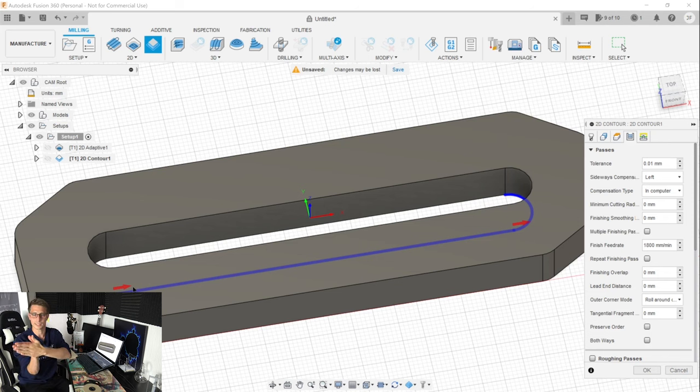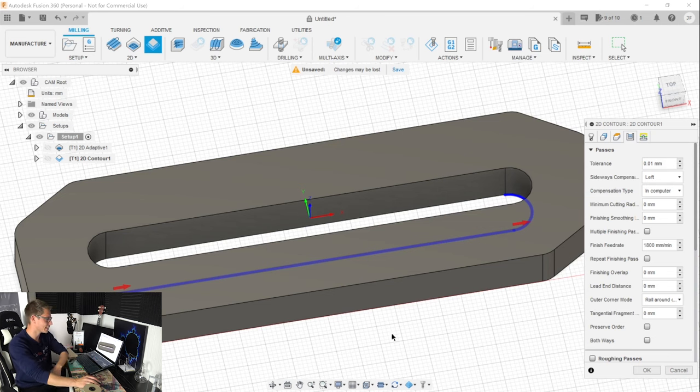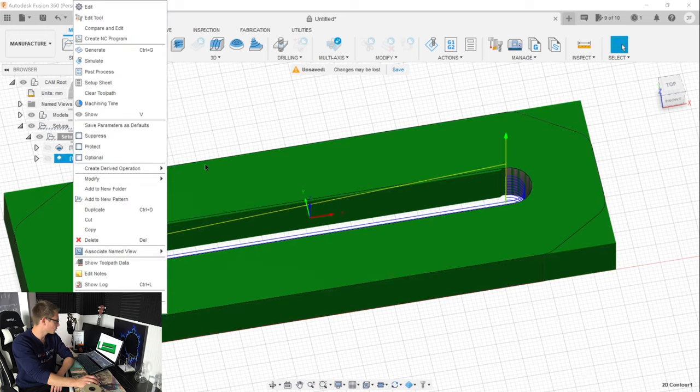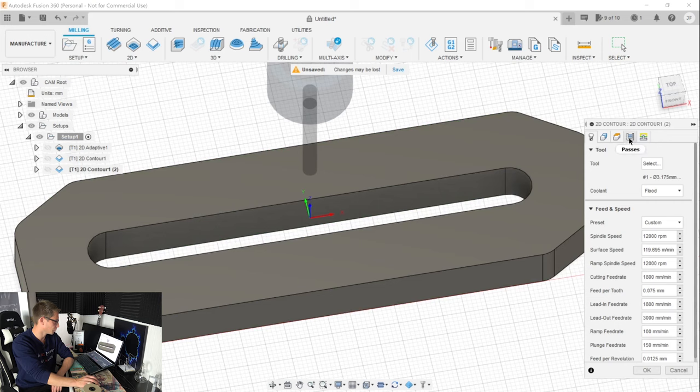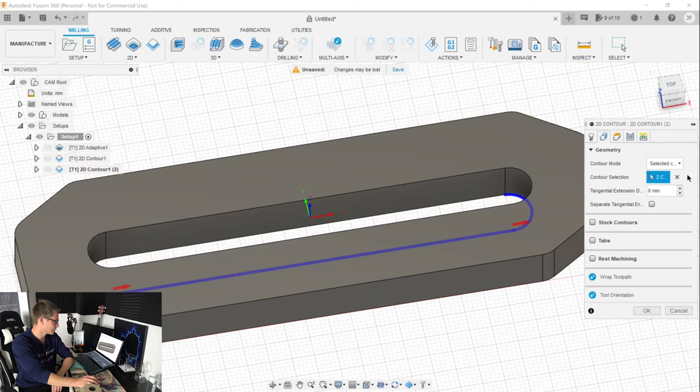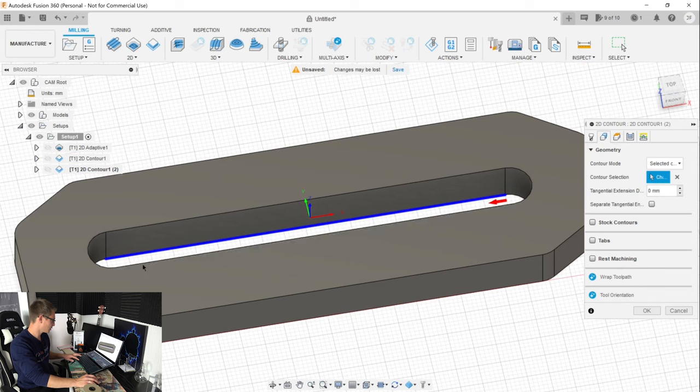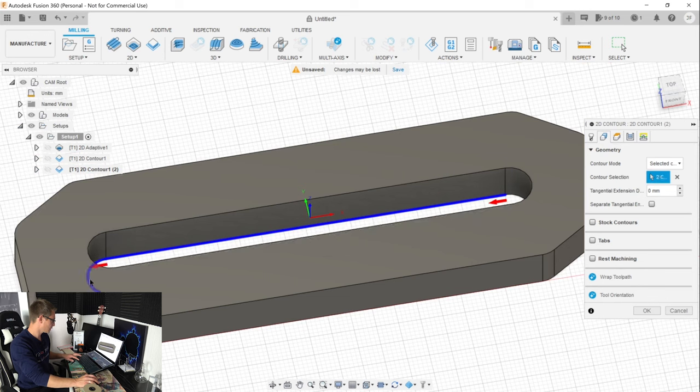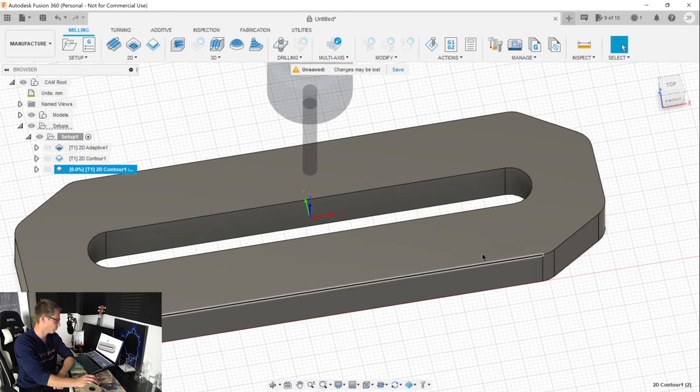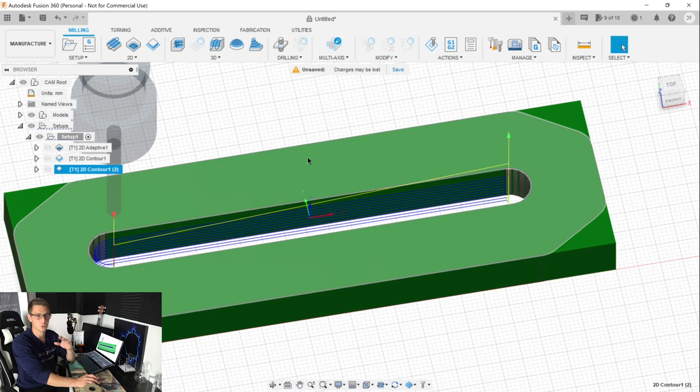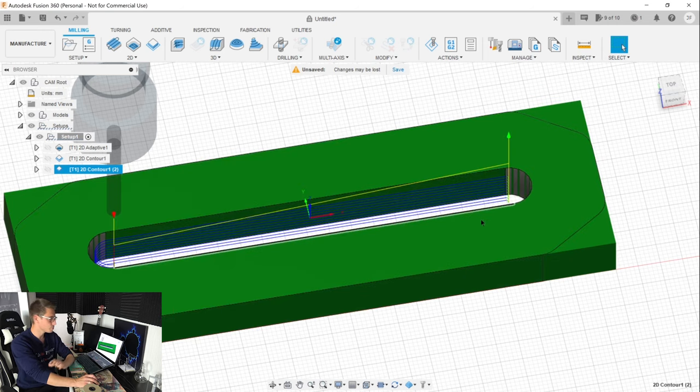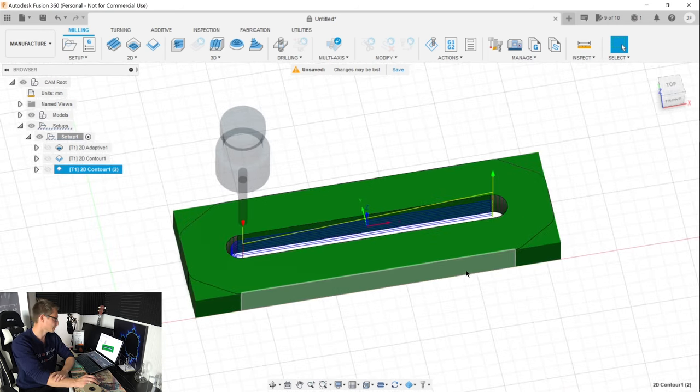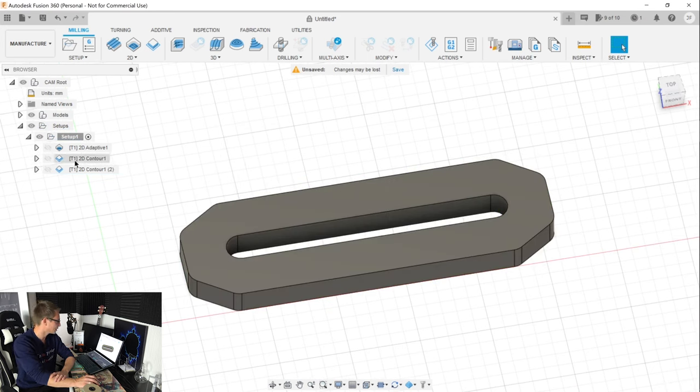We are going to use this and now we are going to duplicate this 2D contour. I am going to select the other side and use the sideways compensation of right now. This is going to make it way easier for my CNC to go through the stock. We should be done with our slit on the inside. And now we can go ahead and cut out the 2D contour on the outside.